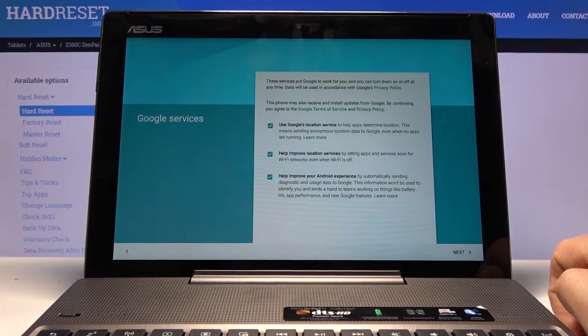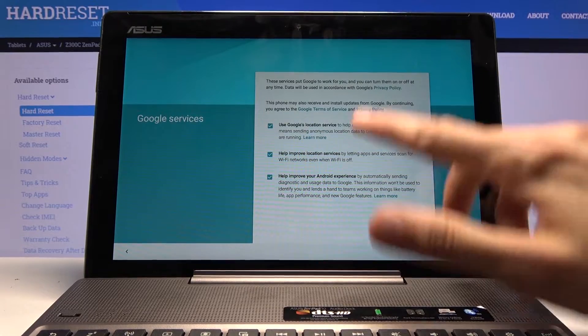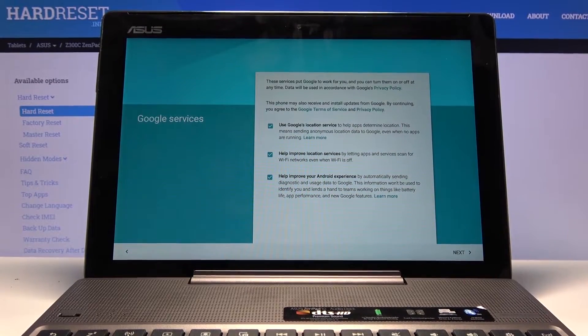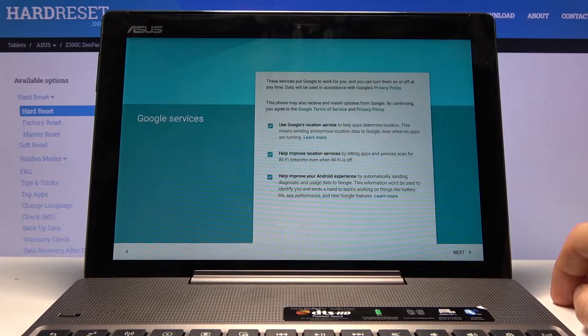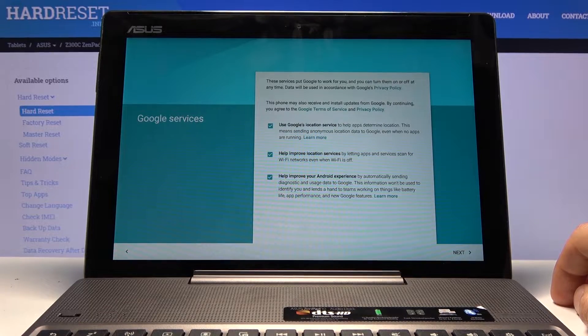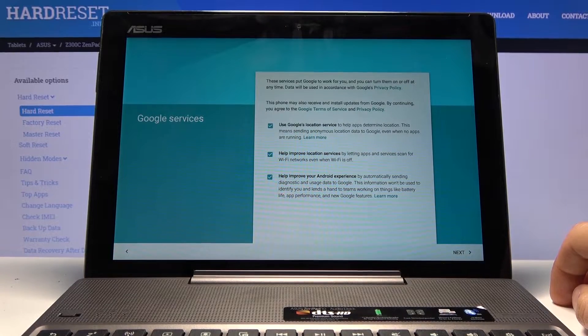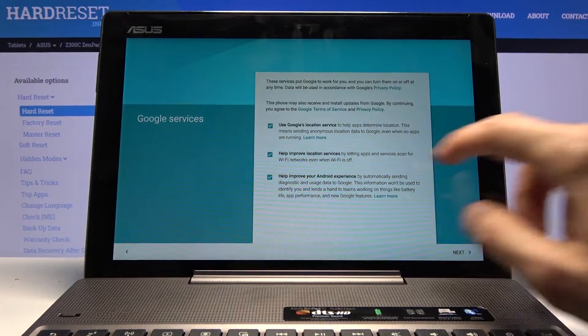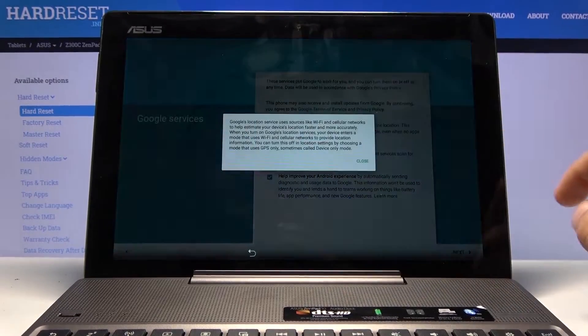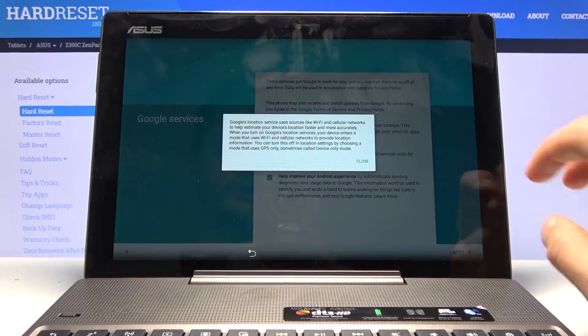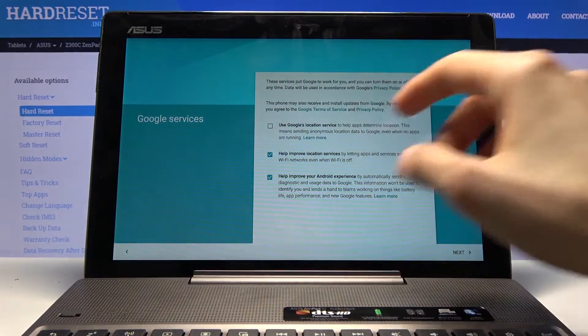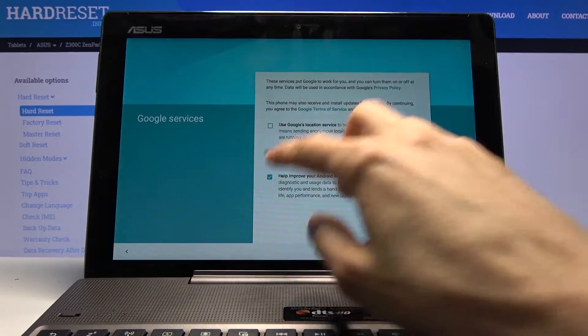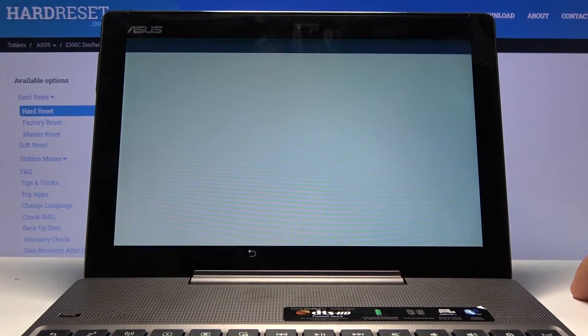From there we have Google services. You can choose to use Google location services, help improve location services, and help improve your Android experience. You can read each one. You can tap on learn more to get a more comprehensive overview of what it does, and if you don't like it, you can simply disable it and go to next.